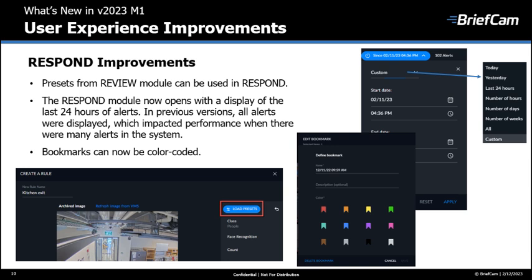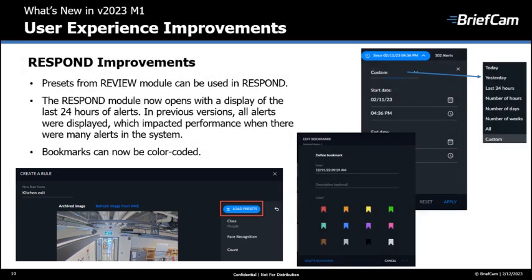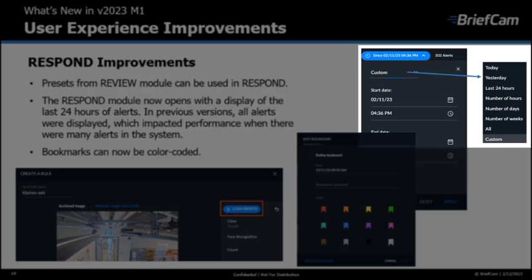The enhanced view also includes enhancements for the Respond module. When you create a rule in the Respond module, you can now use presets that you created in the Review module. The Respond module also now opens with a display of the last 24 hours of alerts, whereas in previous versions all alerts were displayed, which could impact performance when there were many alerts in the system. You can also select various preset time ranges or create a custom range.